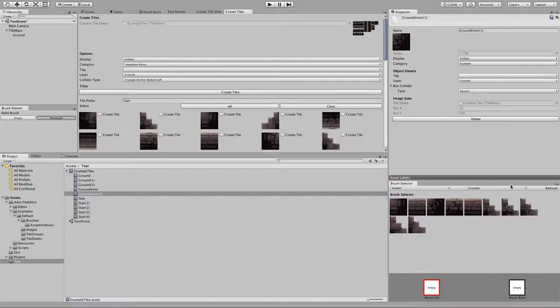An important note: if you do delete tiles outside of this window, you will need to click Refresh, because it only refreshes each time you change these filtering or sorting options at the top.